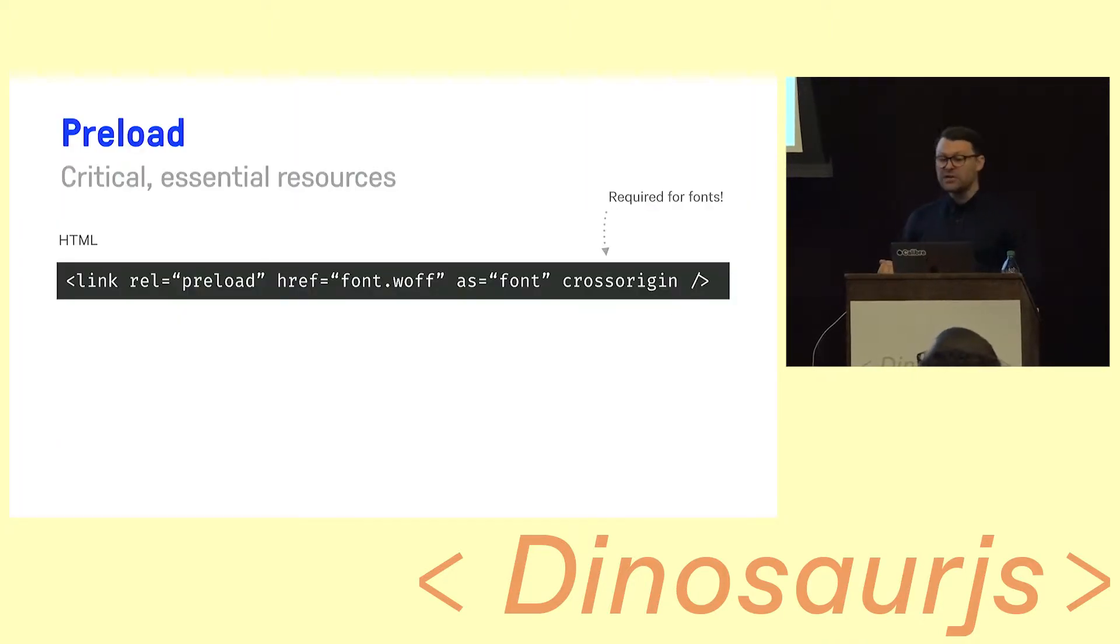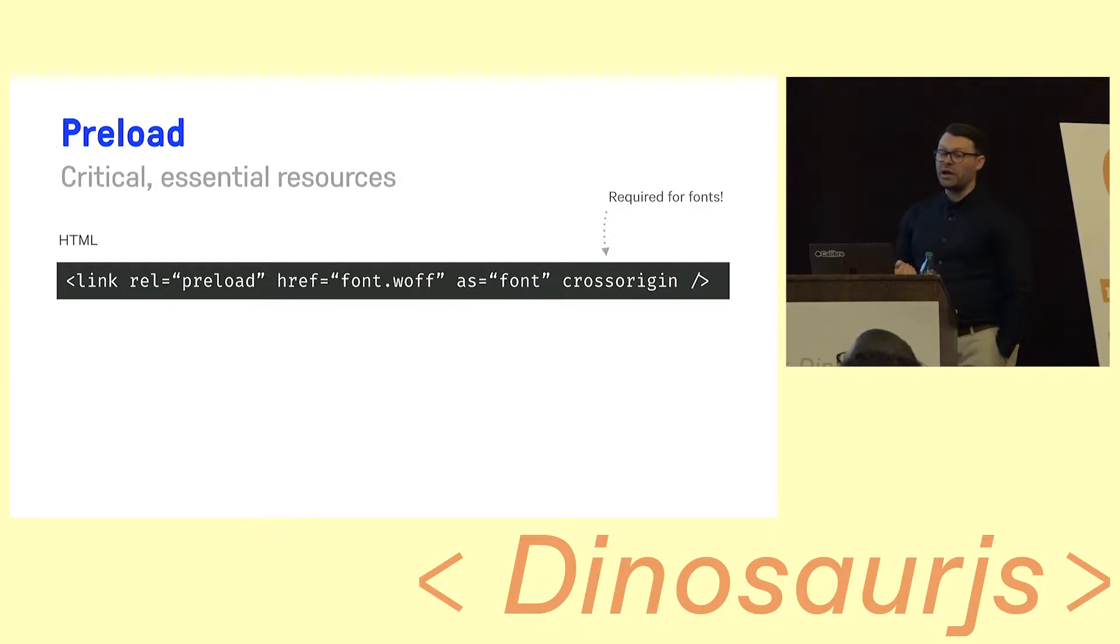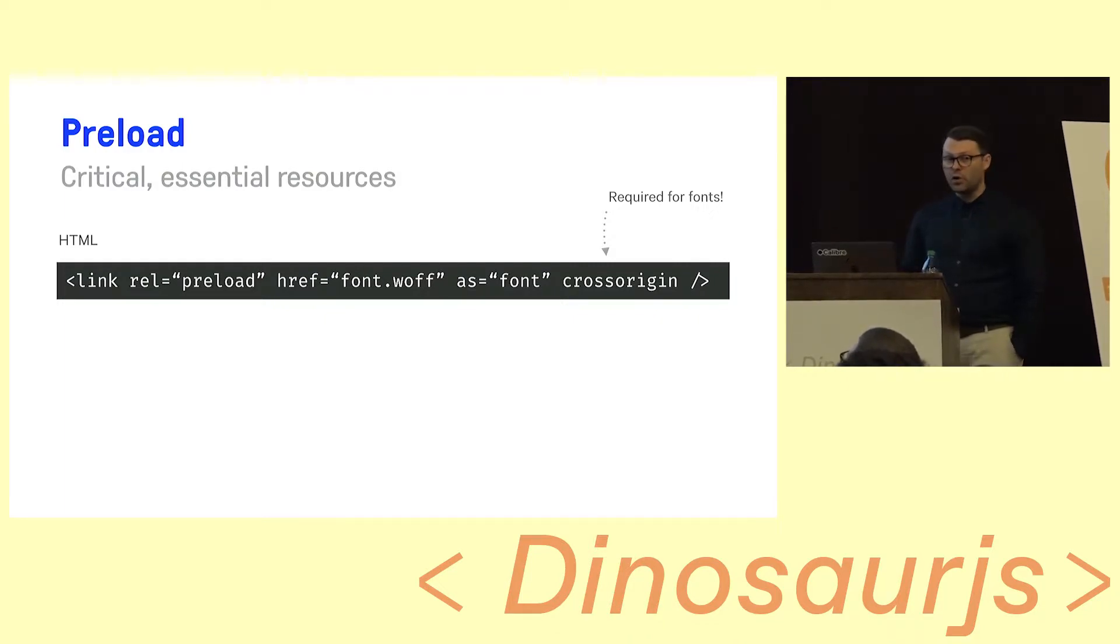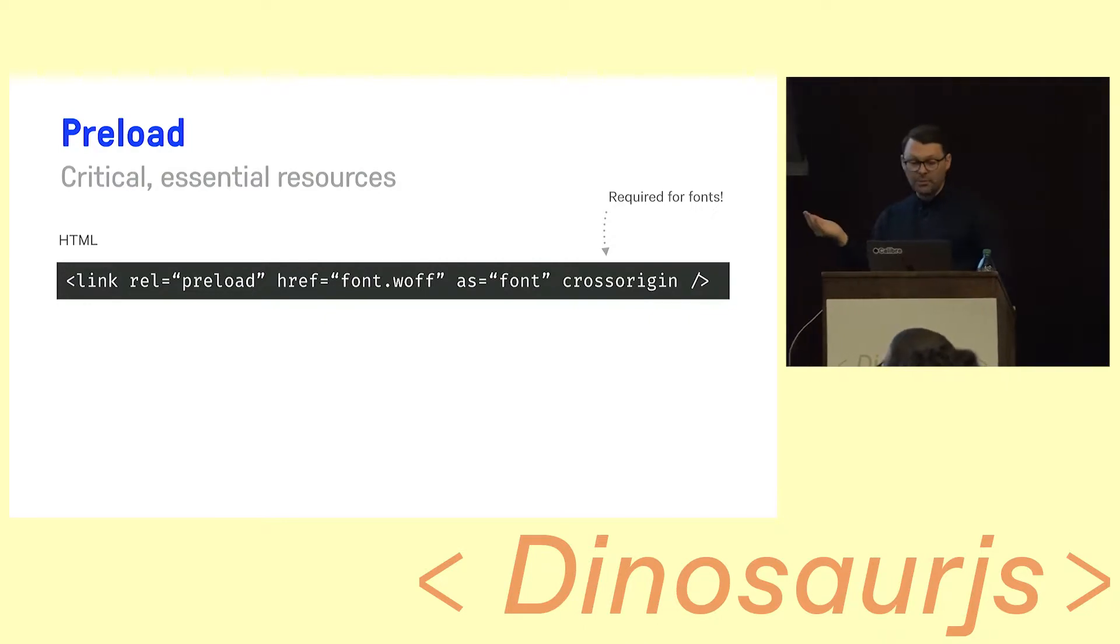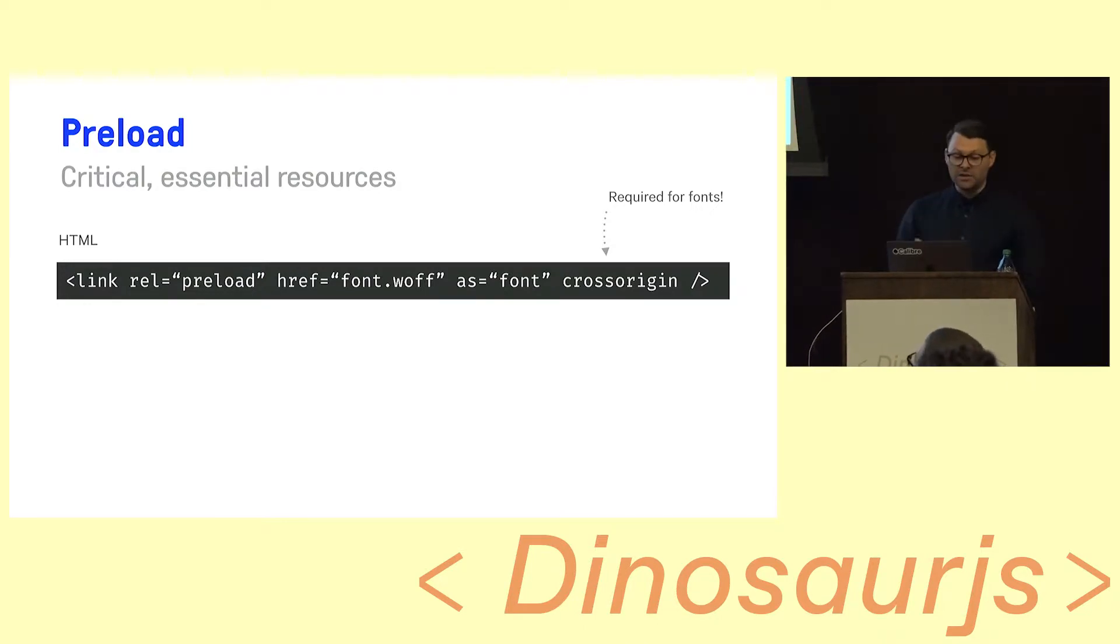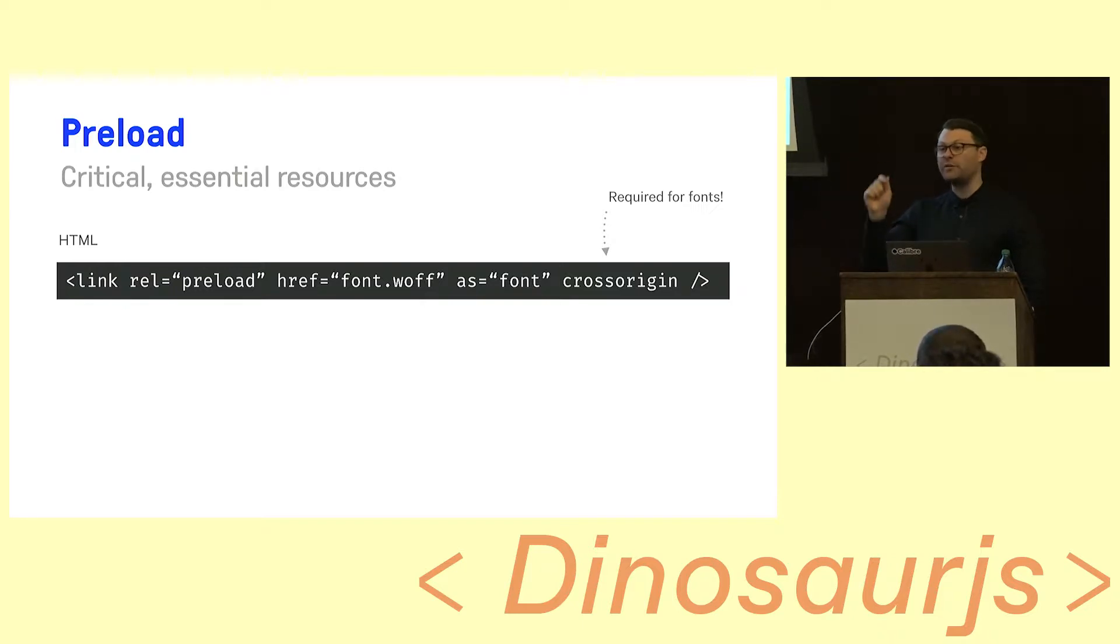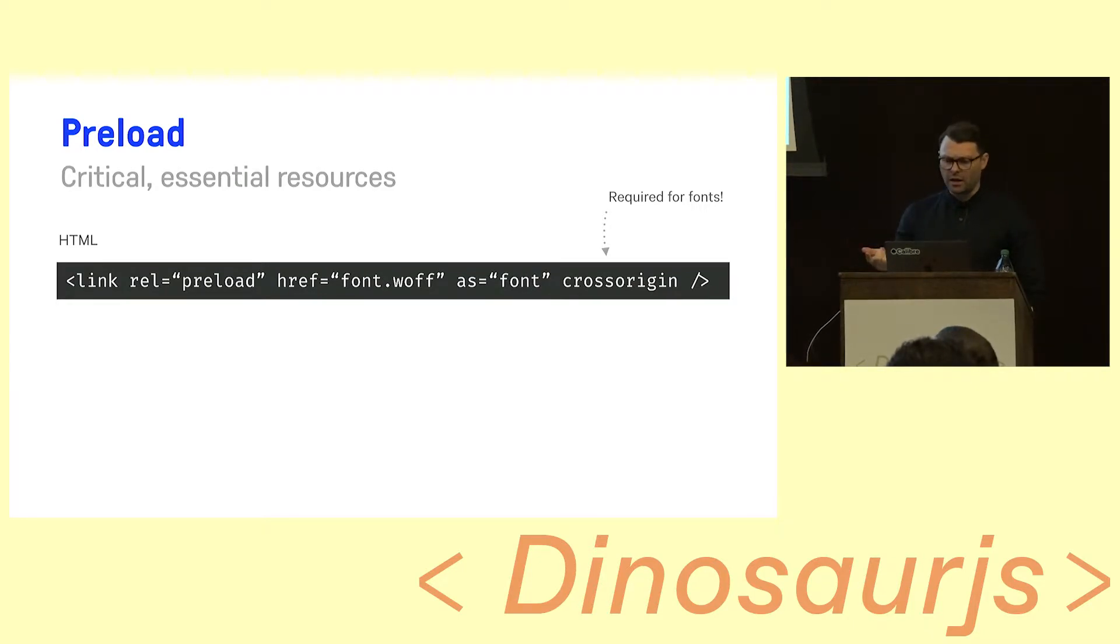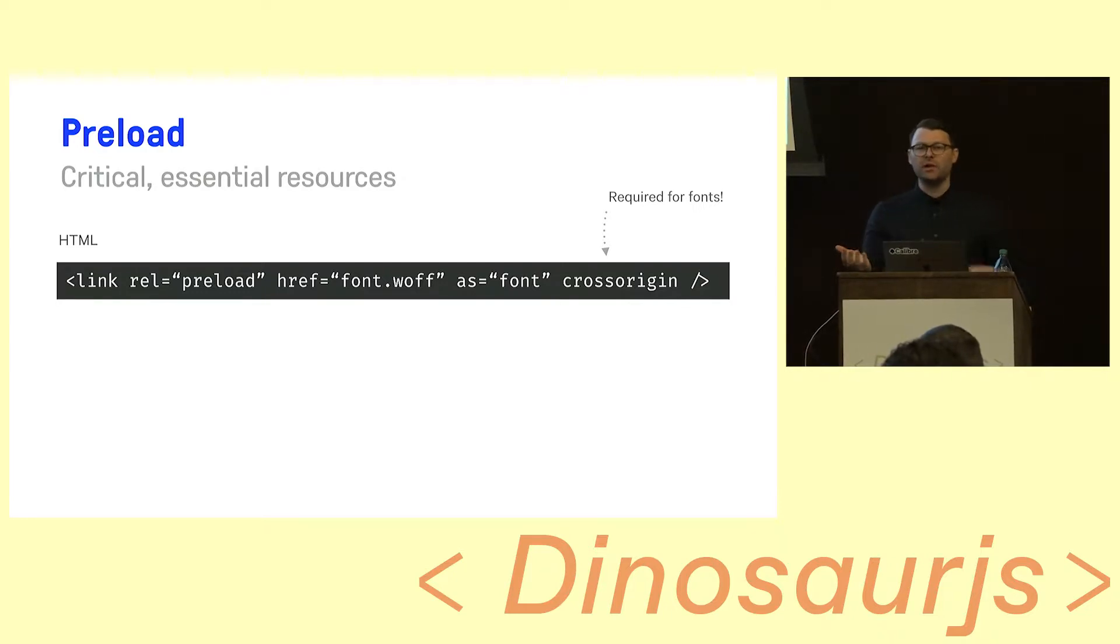So the first thing that we can do is we can actually use this brand new, or reasonably new thing called preload. And you can do that by adding this HTML tag to your page. In this case, I've done it for a font, because we've identified that the page is being delayed by fonts. So we kind of want to be able to say, hey, let's go and get these fonts now, right? Like, the browser can't know, because the browser has to go and download the CSS, and then it has to pause it, and then it has to look through the doc, oh, there's a font there, oh, okay, have I got the font? No, let's go download it now. That's far too late. So what we're gonna do is we're gonna tell the browser, hey, you don't know it yet, we do, go and download this.